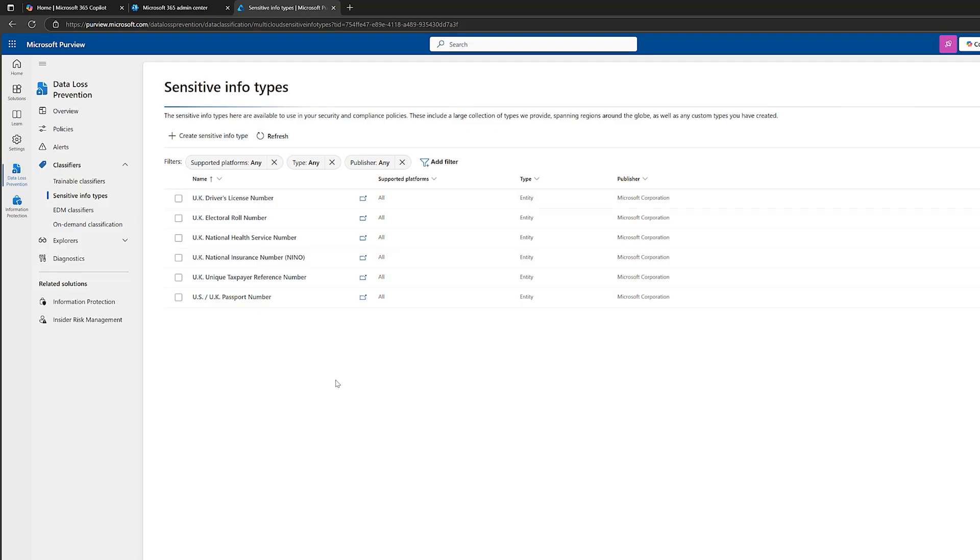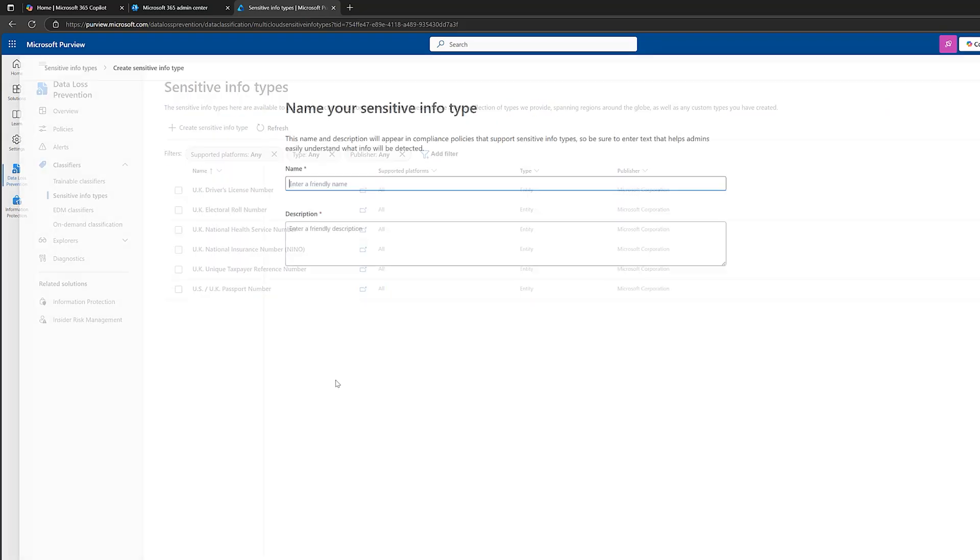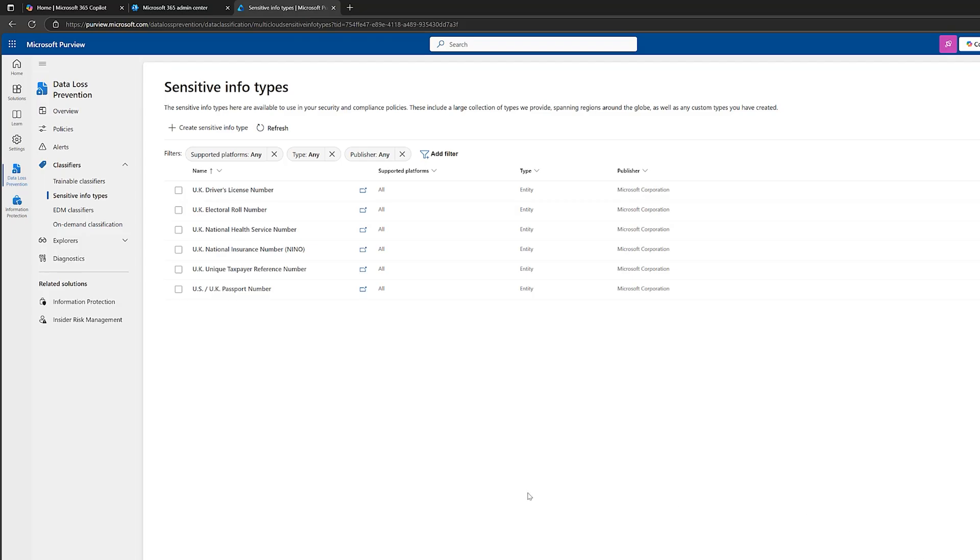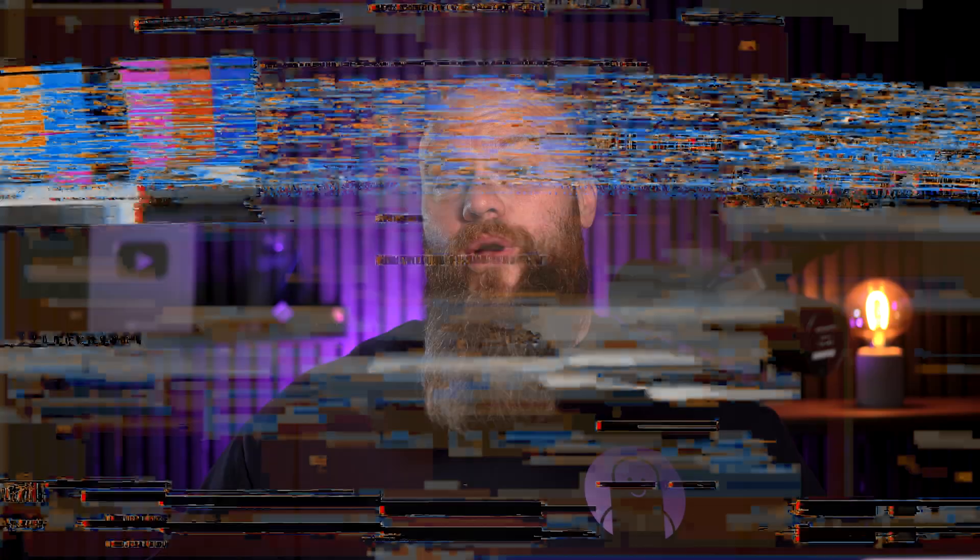Also, you can see at the top, we can create our own sensitive information types if we want to move away from these generic ones. Now, creating sensitive information types is a new video. And it's something that we're going to tackle over the coming weeks. Because I think in my experience, when I start to work with businesses, every business is different. Every business wants to protect different types of information. But for now, I just wanted to introduce you to the sensitive information types within Microsoft Purview.